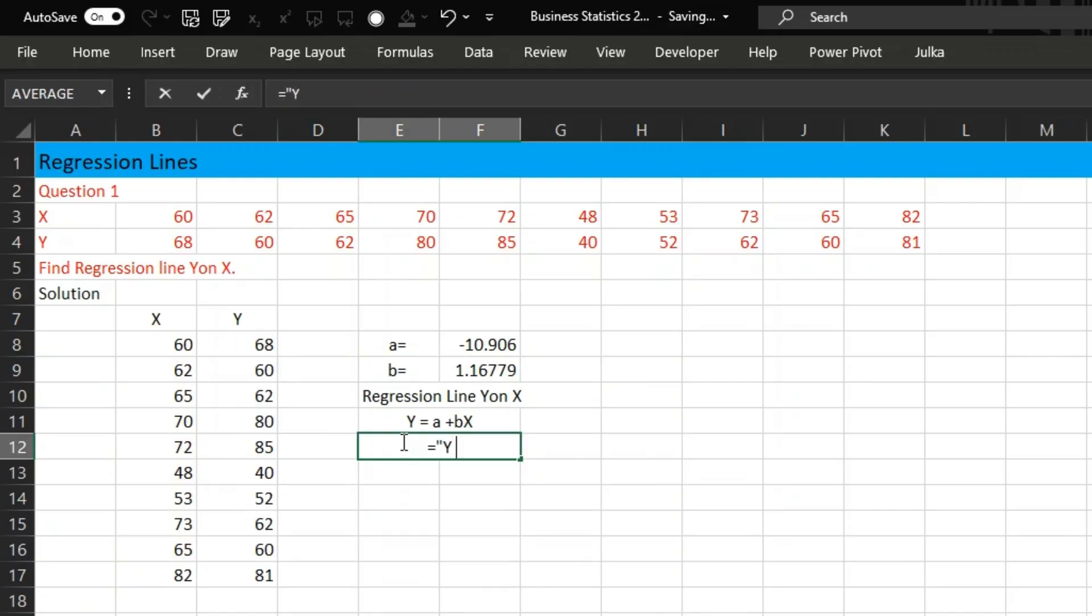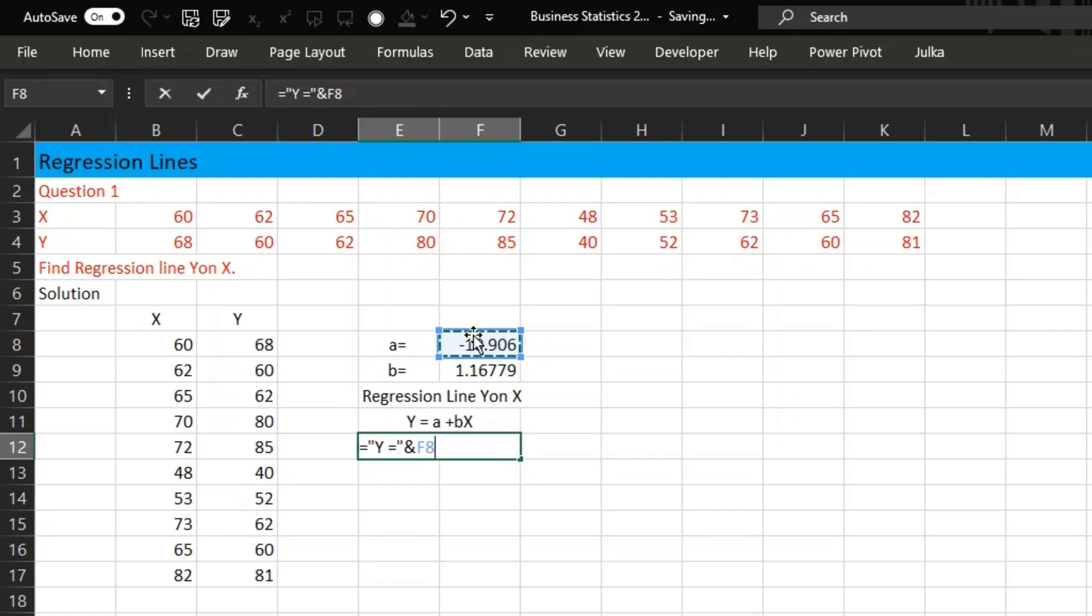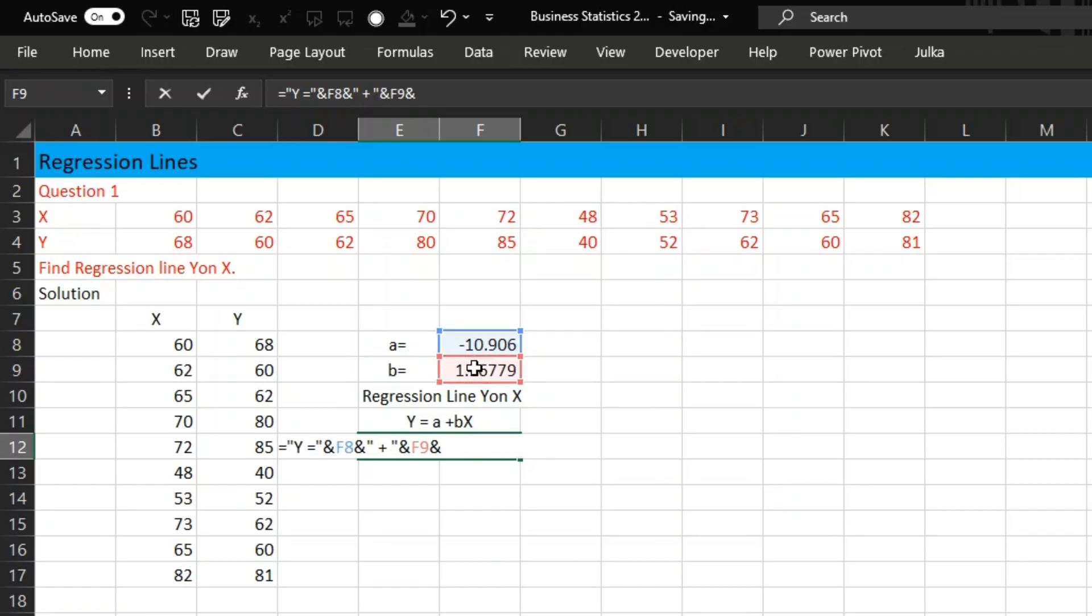To write this, we will use in quotes Y equals to. First we take intercept, and we need here a plus sign, and slope, this multiplied by X.